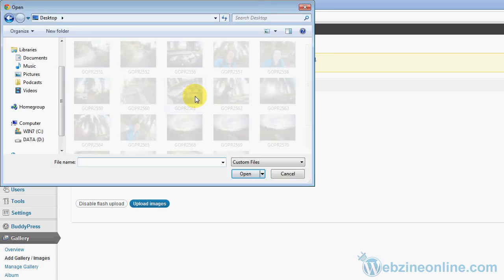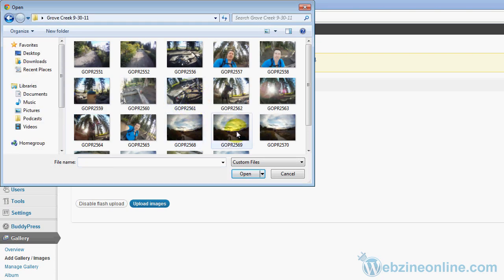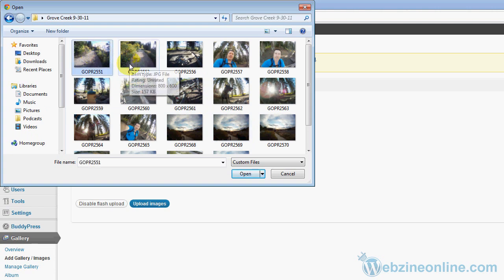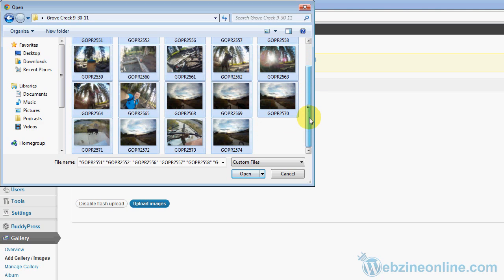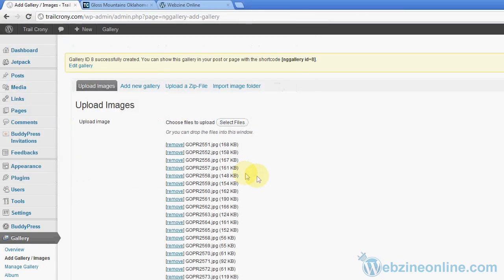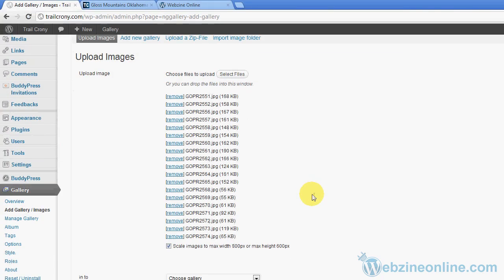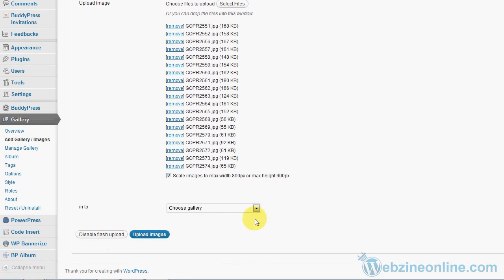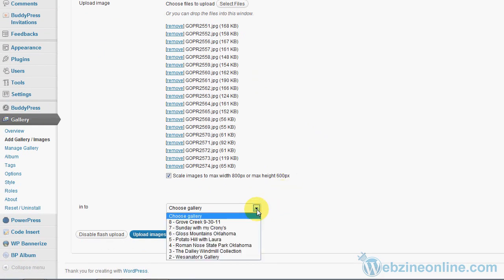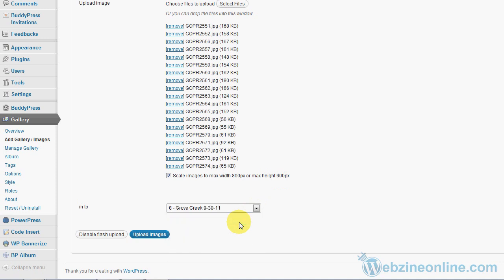So on my desktop I'm going to grab these images here. I just pushed Ctrl+A on my keyboard to select all the images, or you could highlight them any way you want to. I'm going to open those images. Notice all my images are here and I can remove one if I want. Now down here I need to choose a gallery, so I'm going to choose that Grove Creek 9-30-11 gallery that I created. Now I'm going to tell it to upload images.